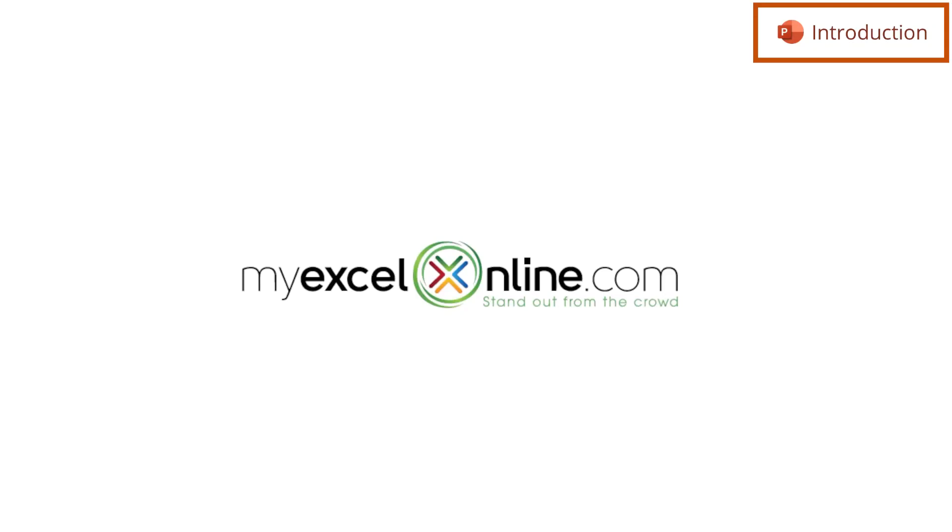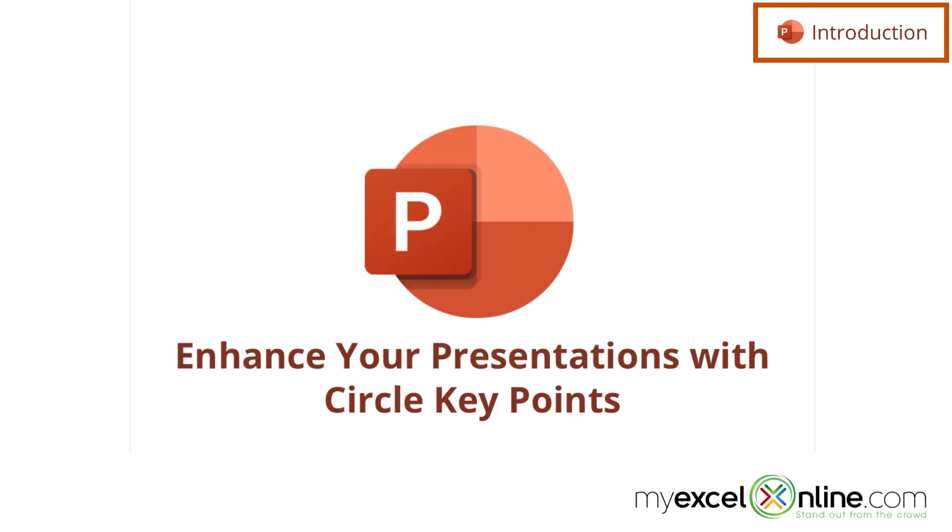Hi and welcome back to MyExcelOnline.com. Today we are going to show you how to circle key points in Microsoft PowerPoint.